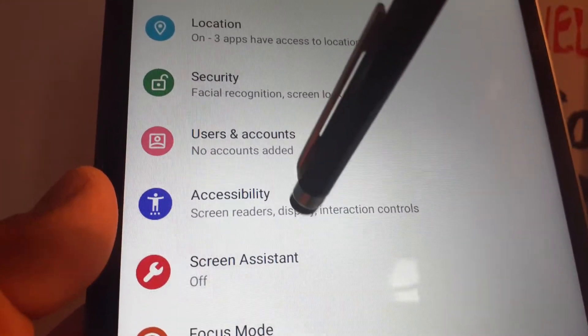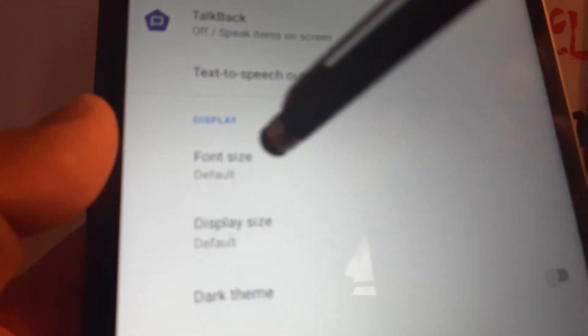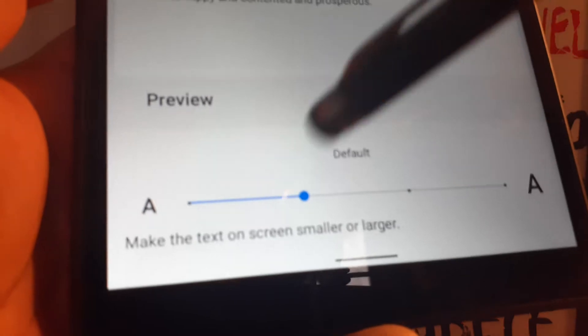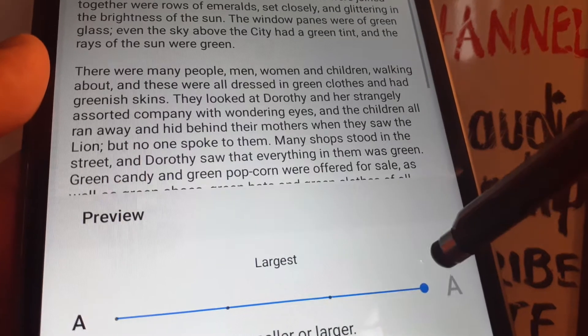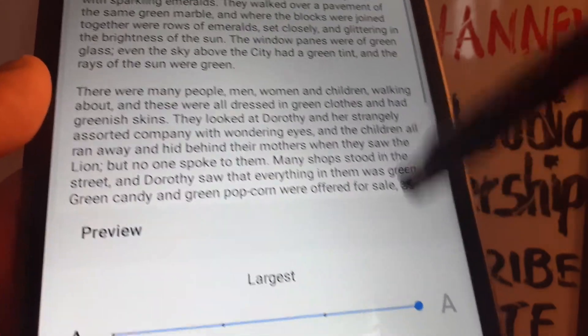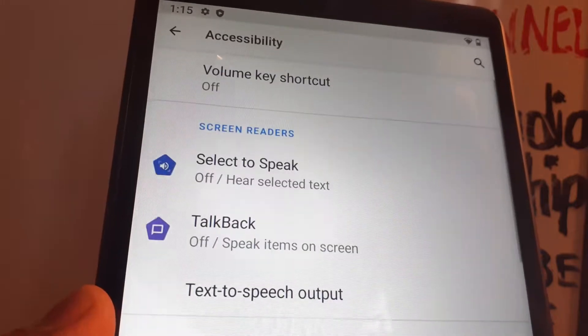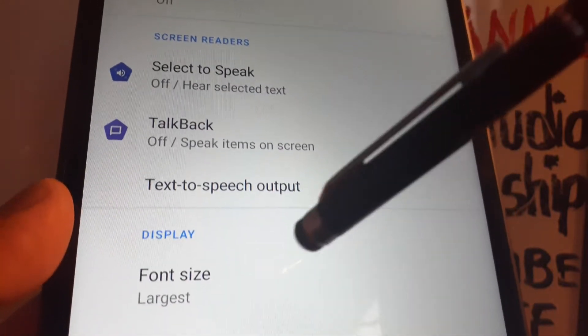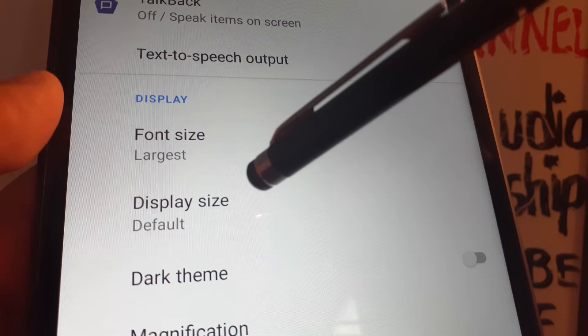Go to Accessibility and let's change the font size first. Open Font Size — you have a sample preview here. Increase it to the biggest option, then hit the back arrow and it will automatically save your change.